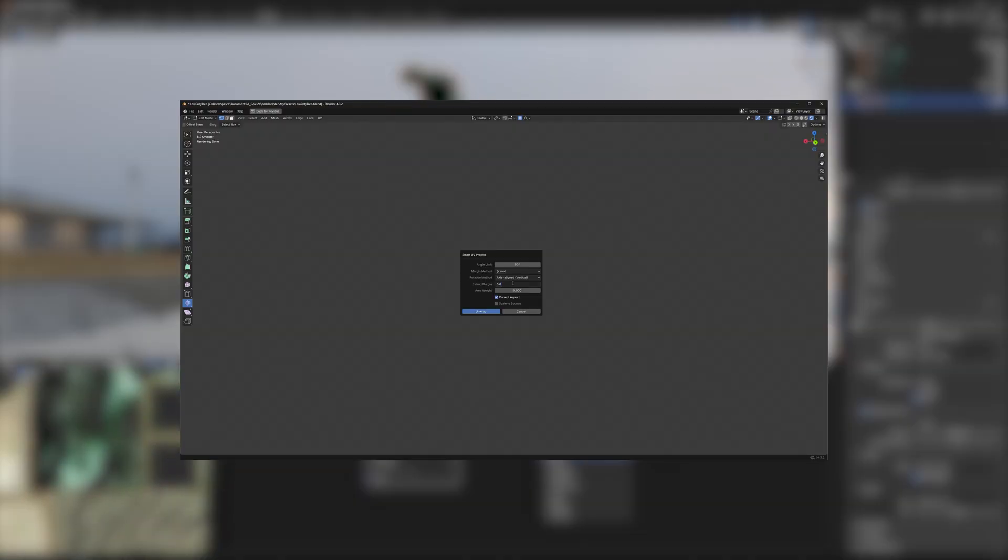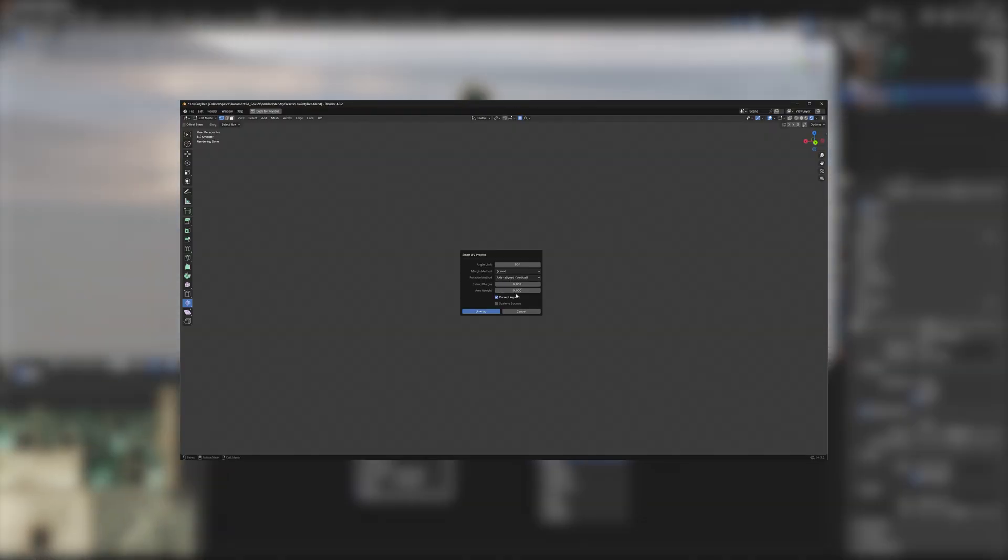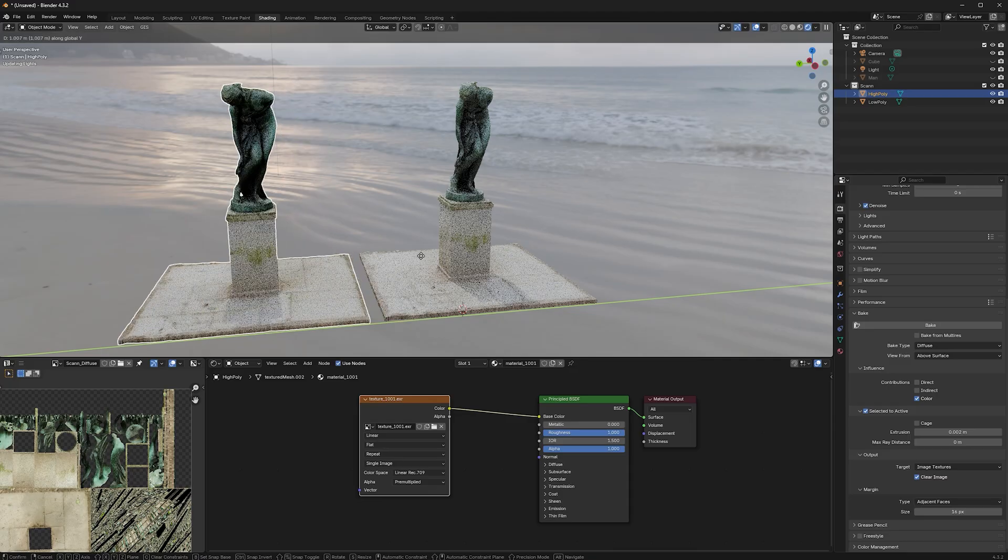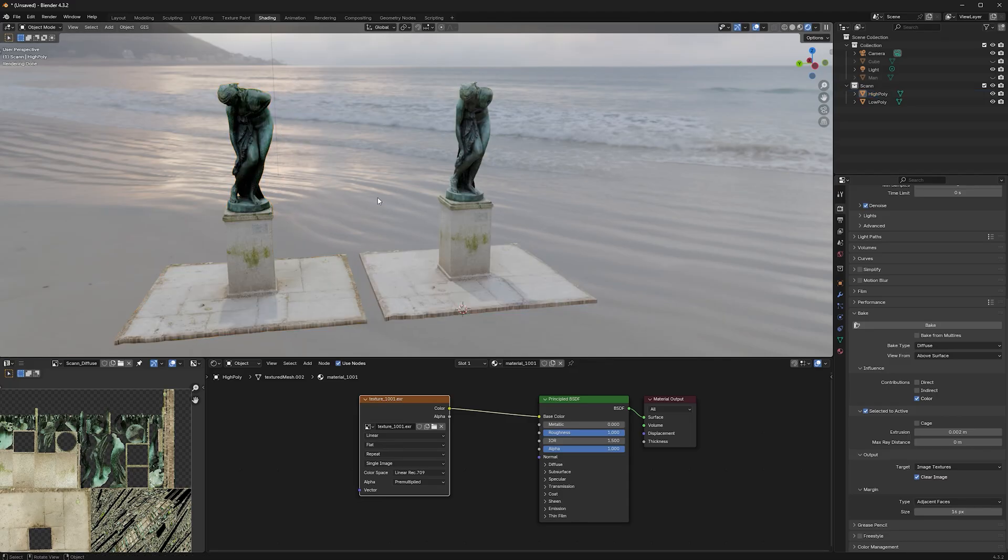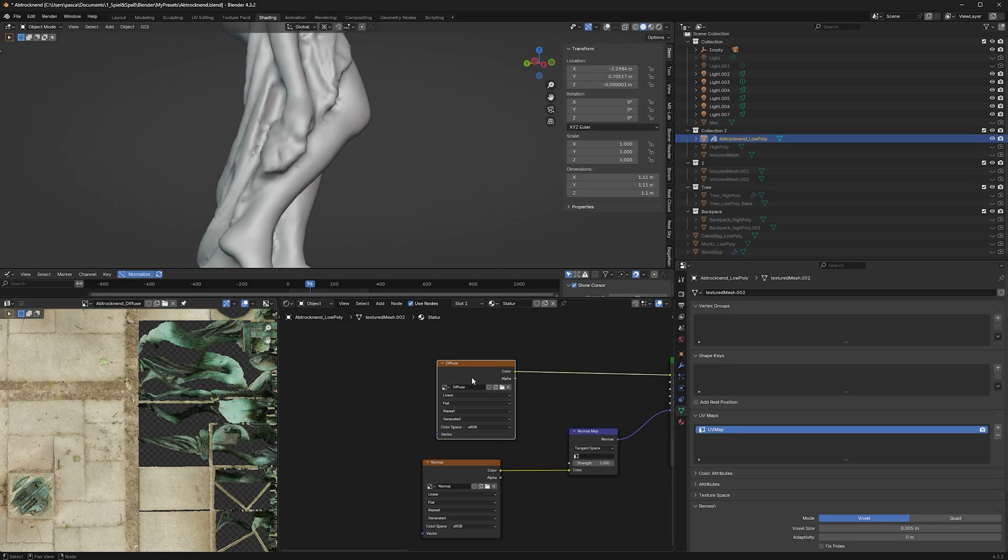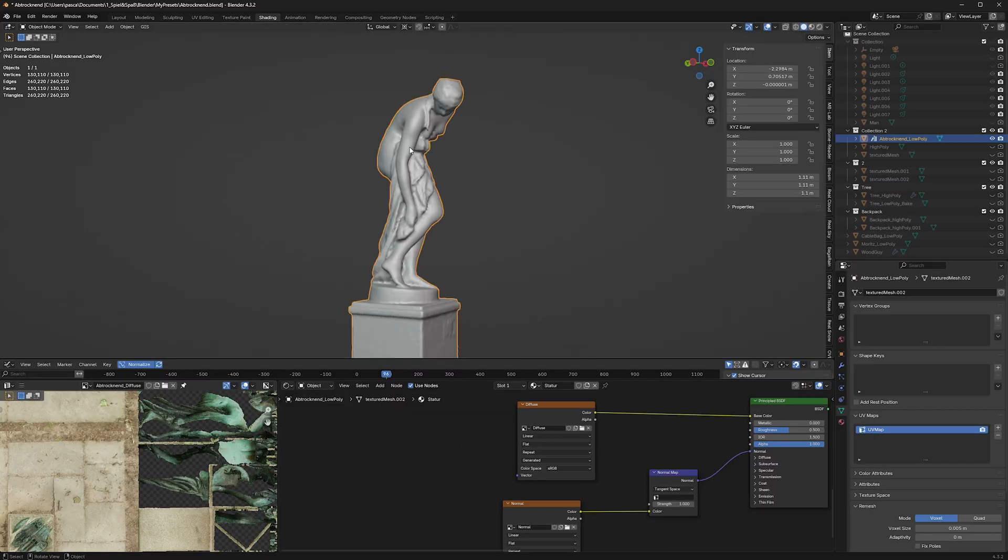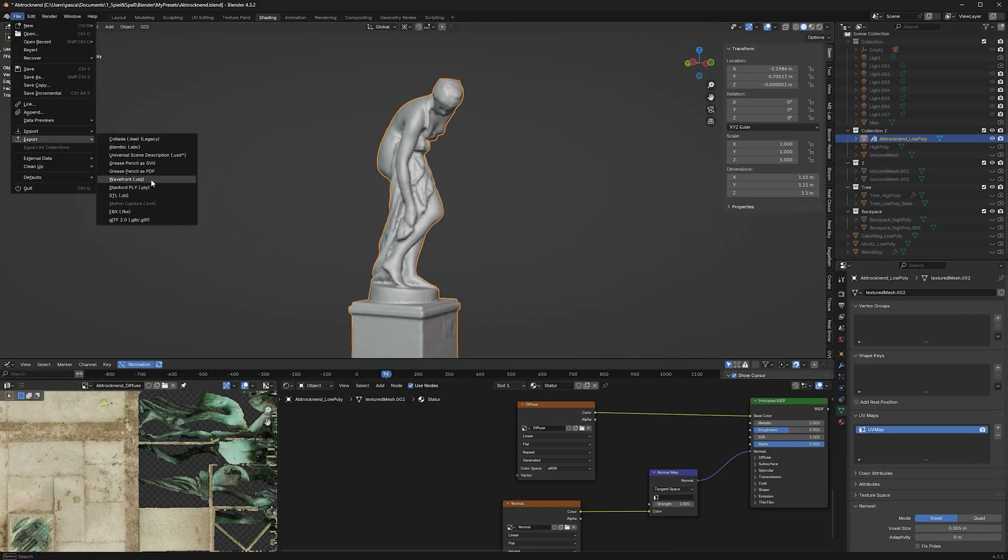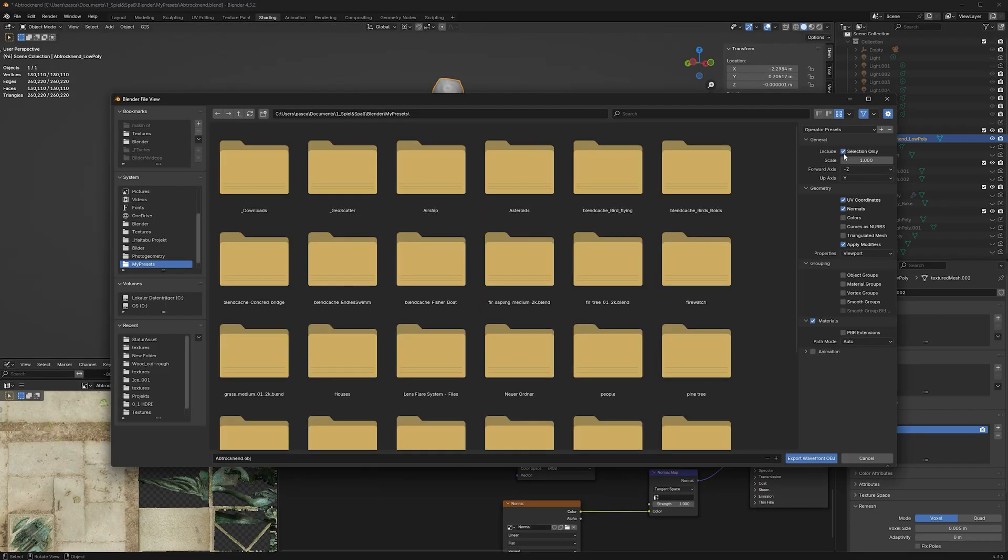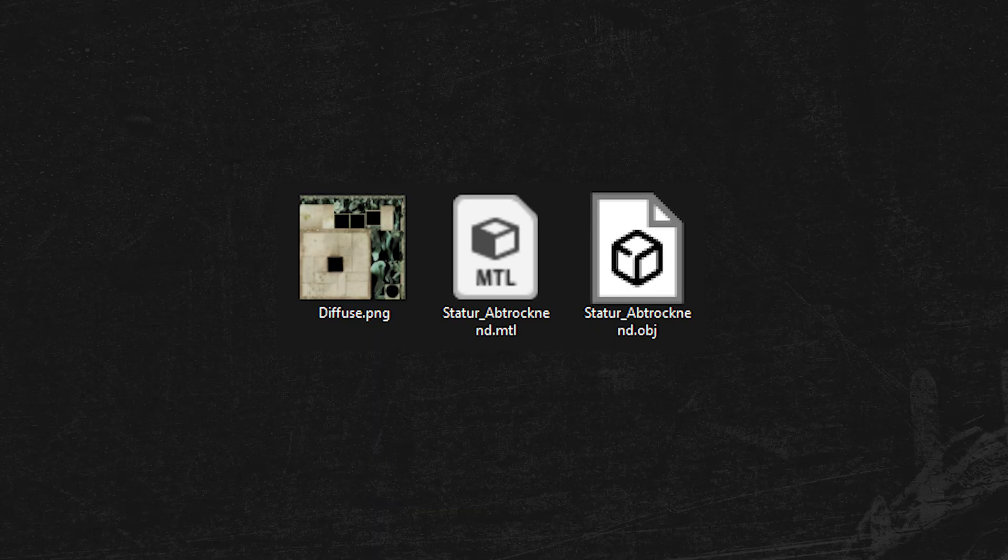Sometimes, a different type of UV unwrapping helps too. When you are happy, save the image texture. Blender doesn't do that automatically. I like to create a folder, where I save the image texture and my exported OBJ file.